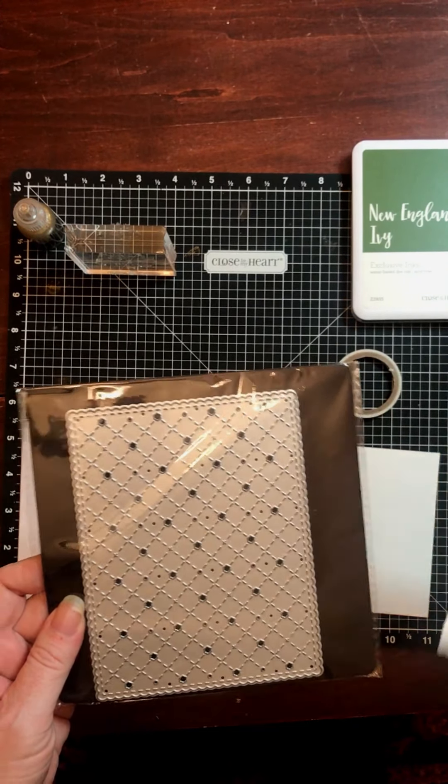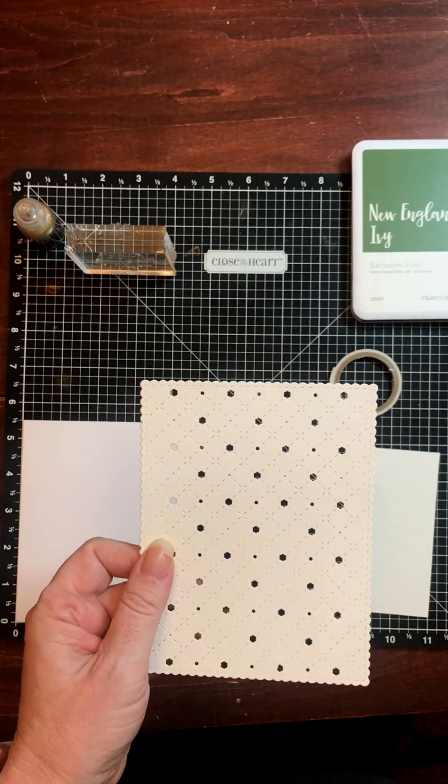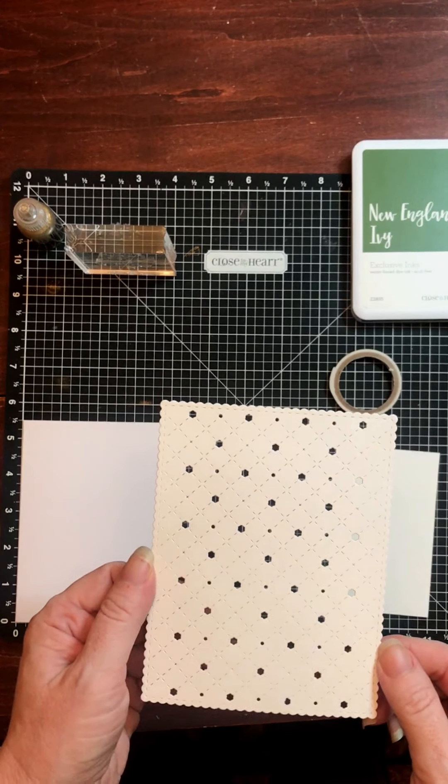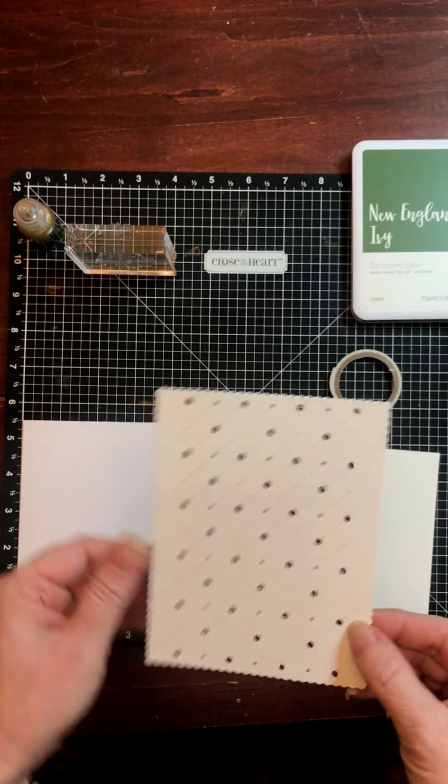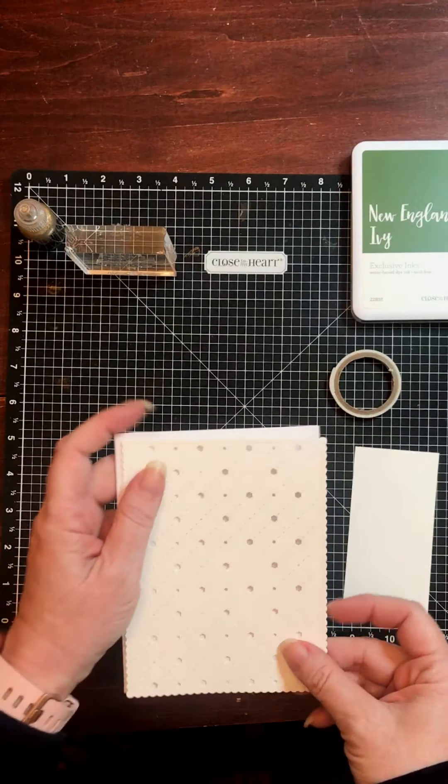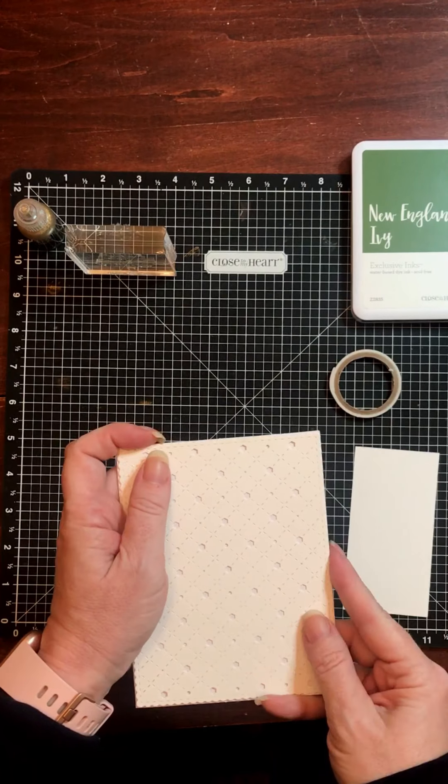The end result looks just like this. And as you can see, it's going to cover the card front completely.